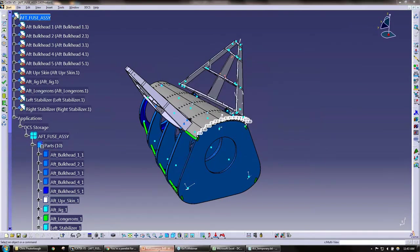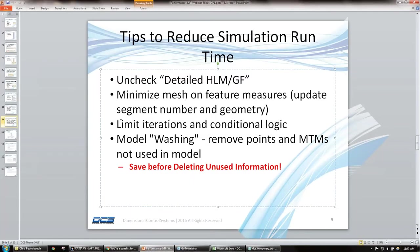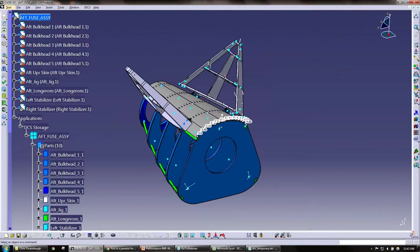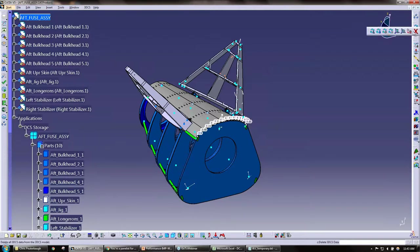So just jumping back here, again limit the iterations and conditional logic. The last one here is called model washing—it actually removes points and MTMs not used in the model. Before doing this step, we definitely recommend that you save your model just due to the fact that we don't want you to lose your precious work.